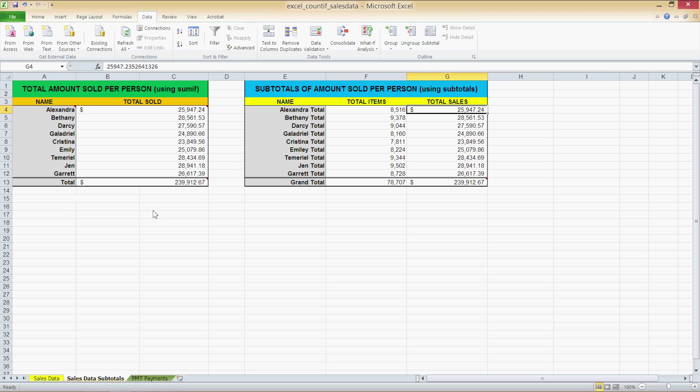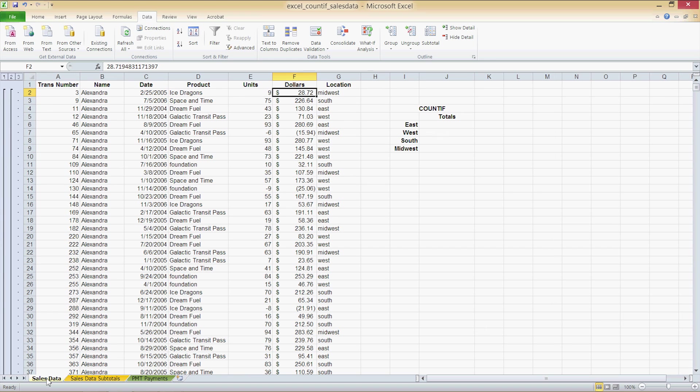Let's take a look at how we can obtain a count of frequency of the number of times each region occurs in our data set. This is easily done using the COUNTIF function. Let's go back to the first worksheet in cell G or J6 and we have a list of the regions namely East, West, South and Midwest.